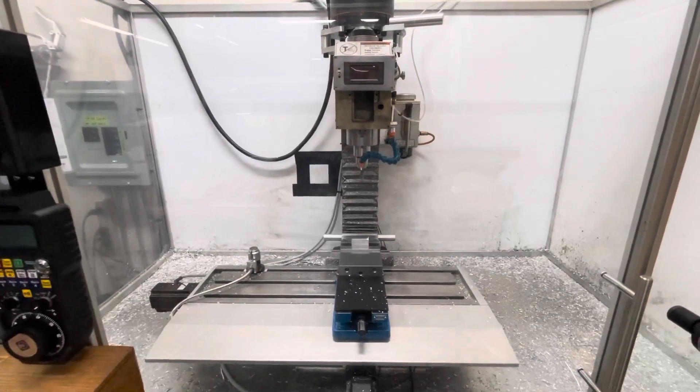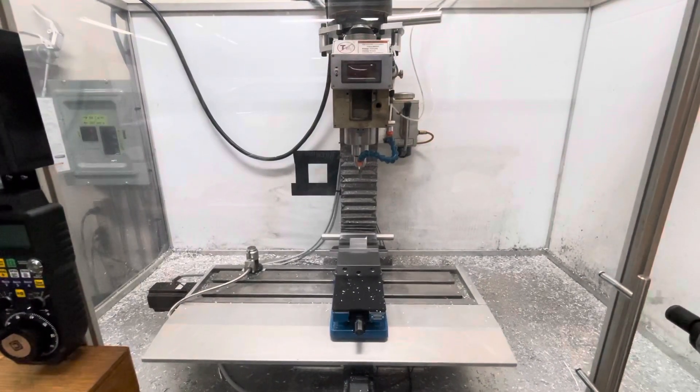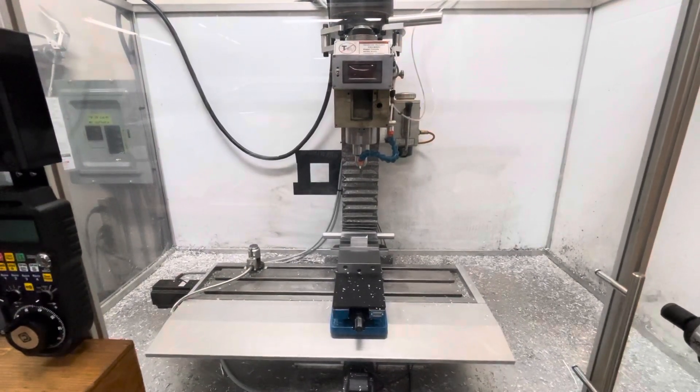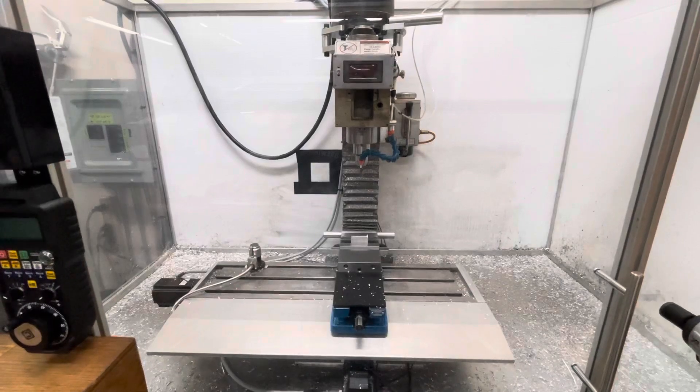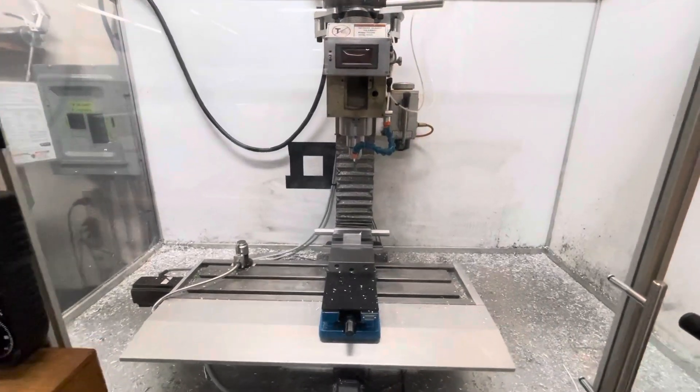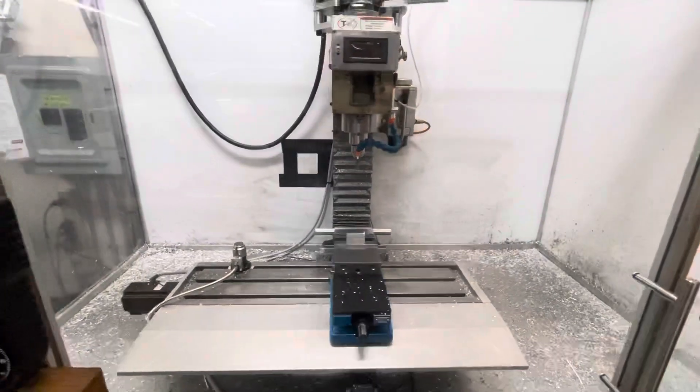Hey this is Chris Atterbury. I'm working on a Grizzly G0704 benchtop mill.